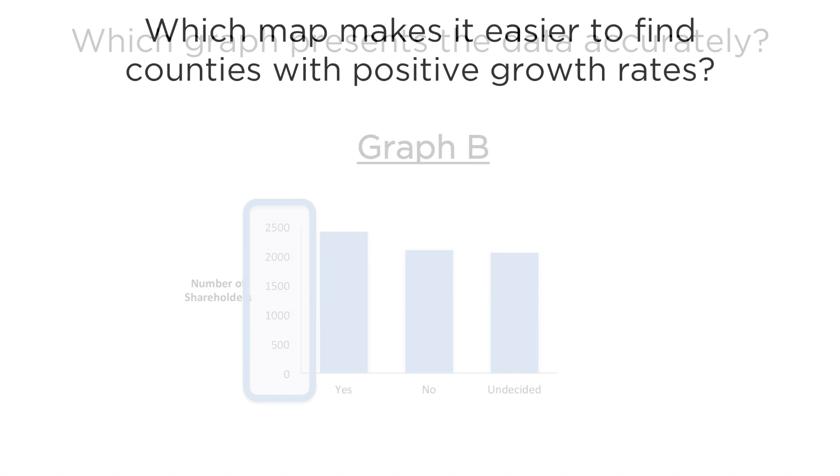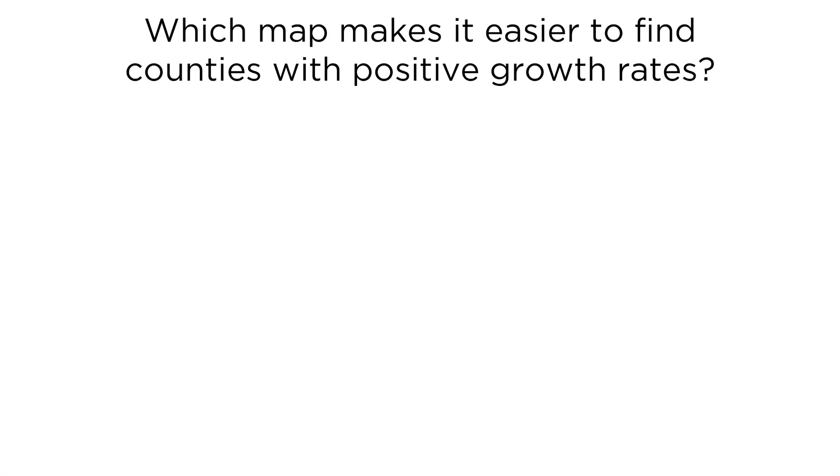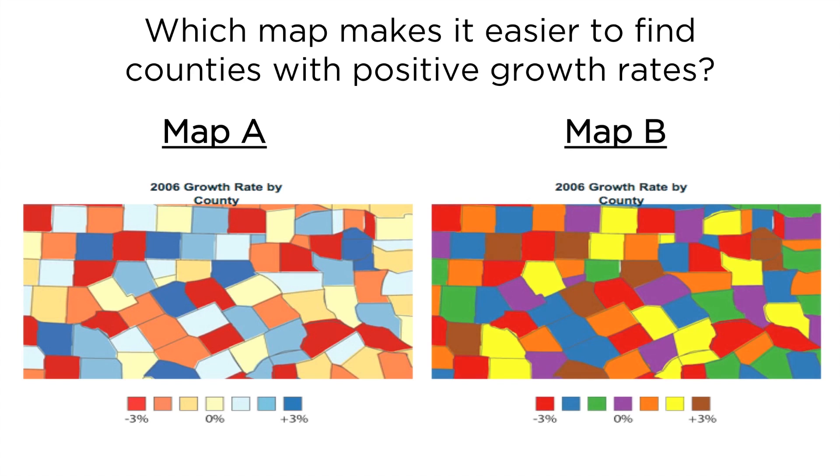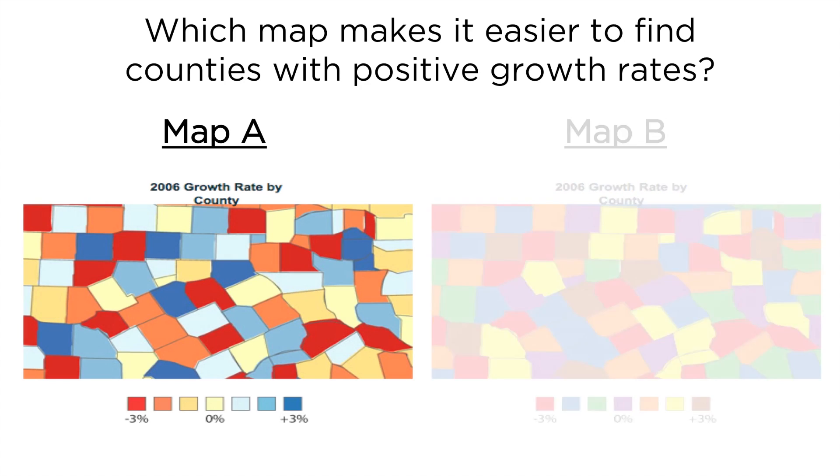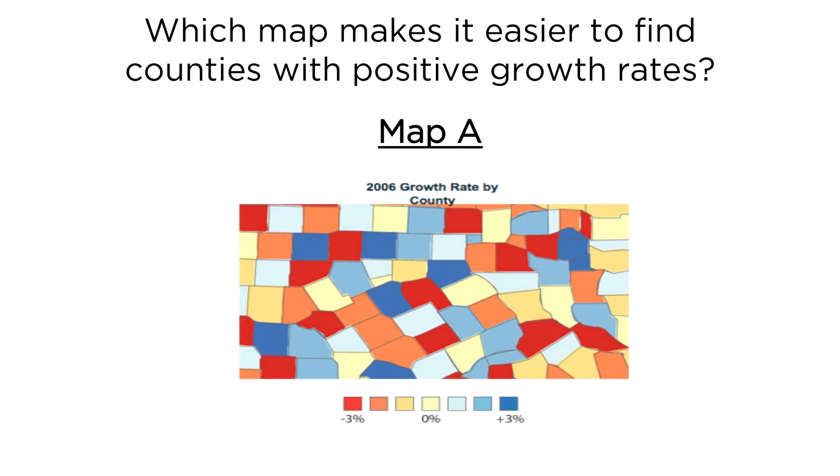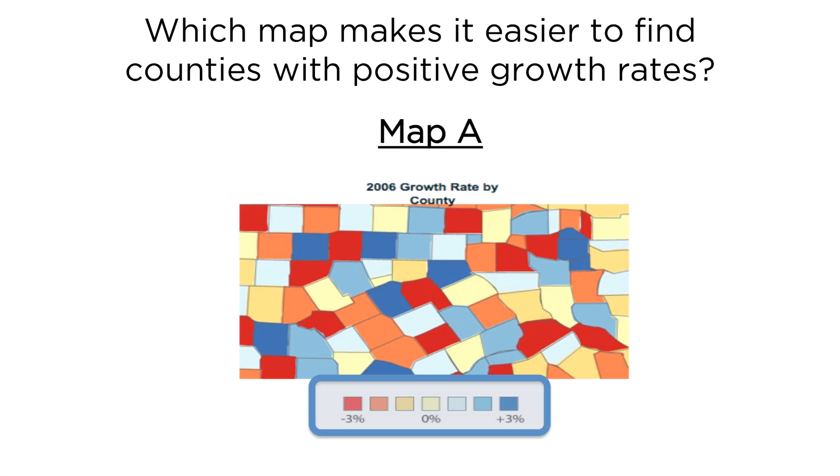Which map makes it easier to find all the countries with positive growth rates? If you guessed option A, you're correct. To use map B, you'll be required to memorize the meanings of seven colors, which exceeds the limits of short-term memory, or constantly refer to the legend. With map A, you can remember the meaning of red and blue, and the rest is intuitive. Let's look at another example.